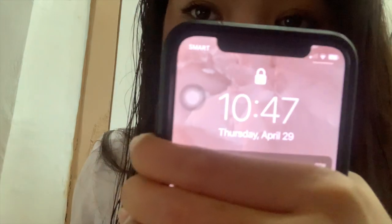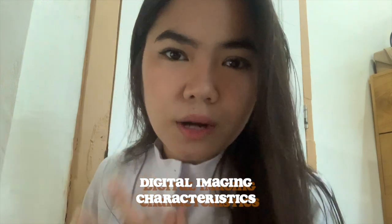Hey guys, welcome back to my channel. I'm just going to quickly check in because we are going to have a post-quiz exam at 11 AM, but we need to check in on Zoom at 10:50 and it's already 10:47 AM, so I have three minutes left to talk to you. We're going to have a post-quiz exam on computed and digital radiography, and our lesson is about digital imaging characteristics. It's just a 10 or 15 item quiz.